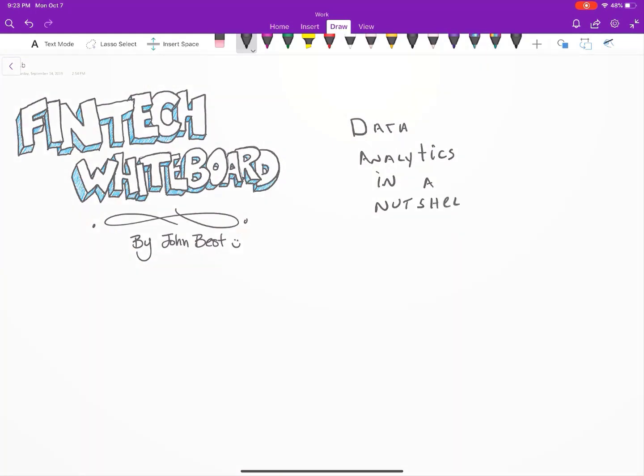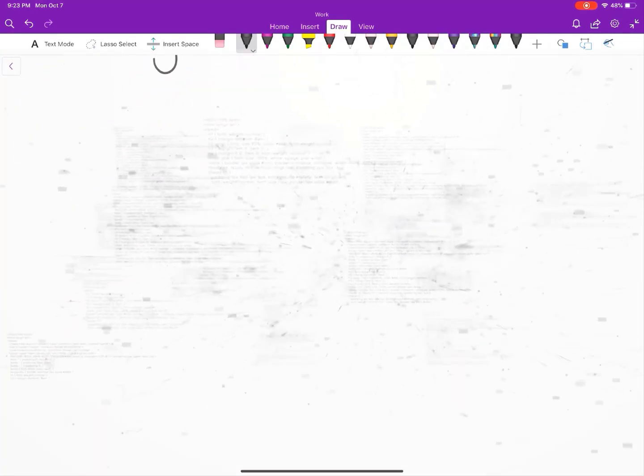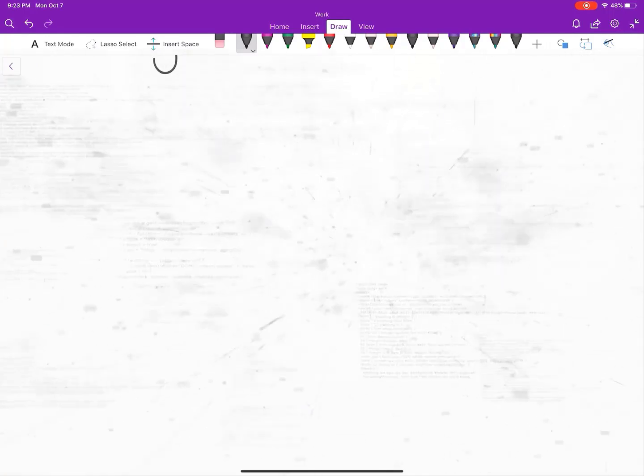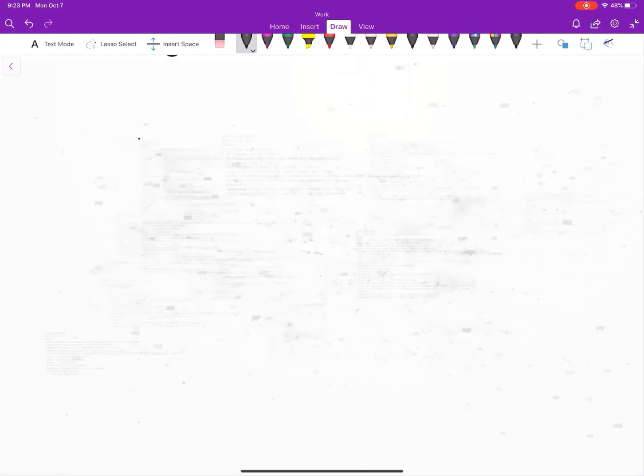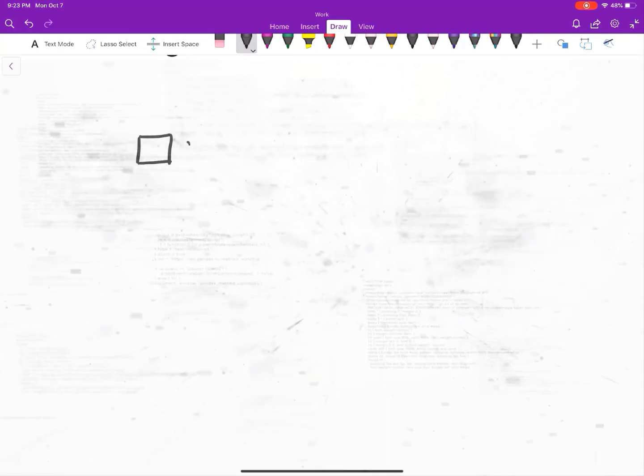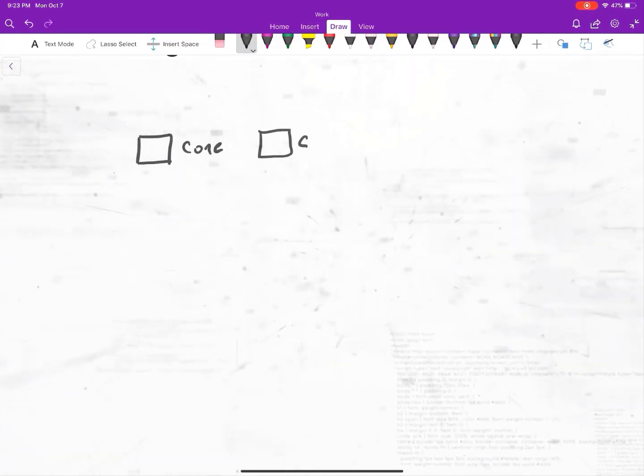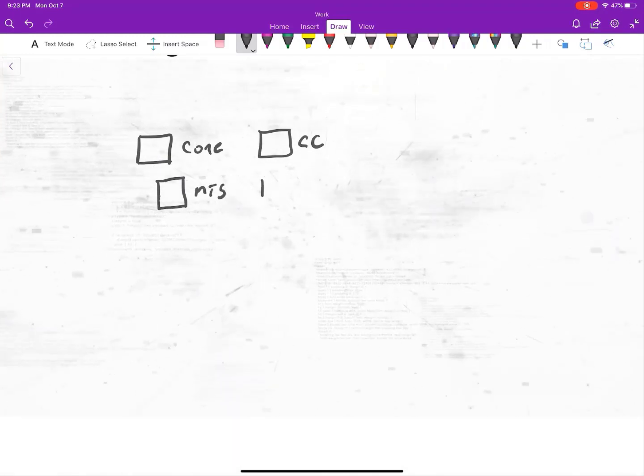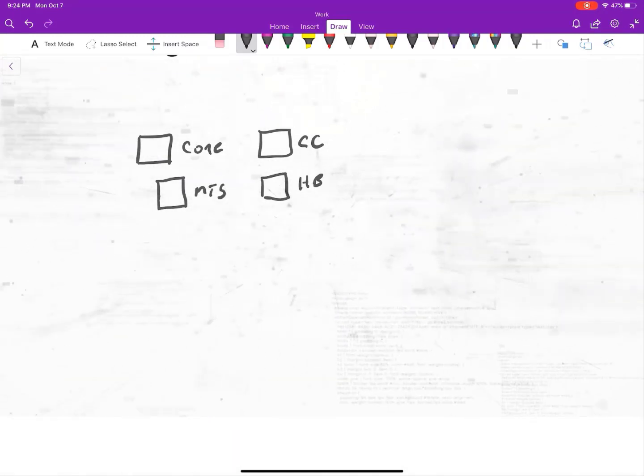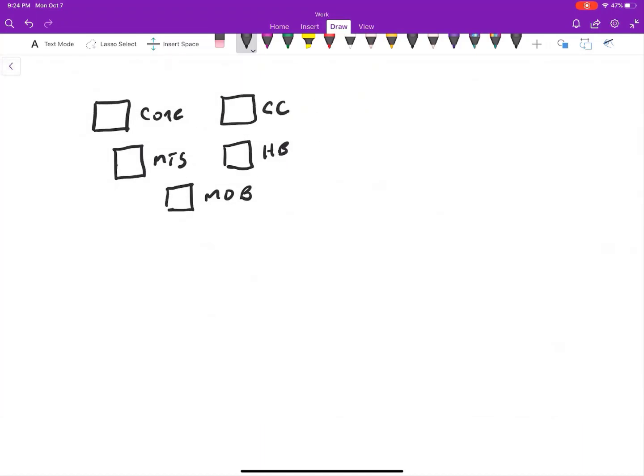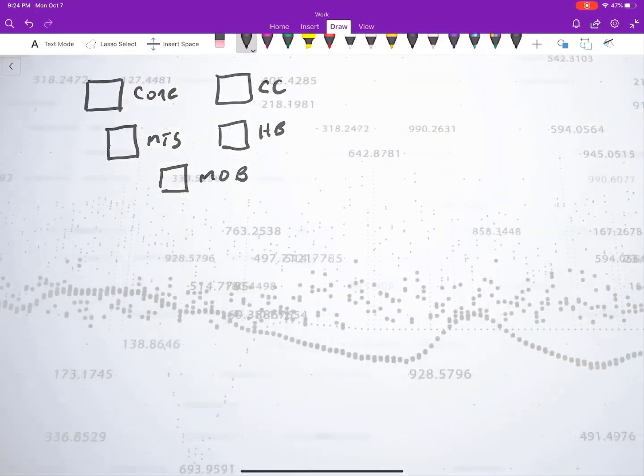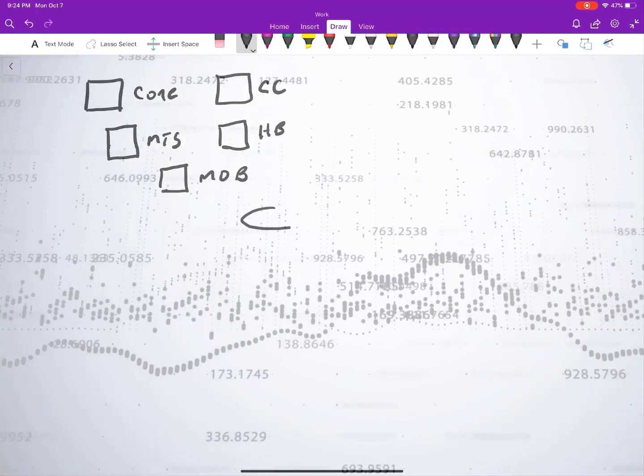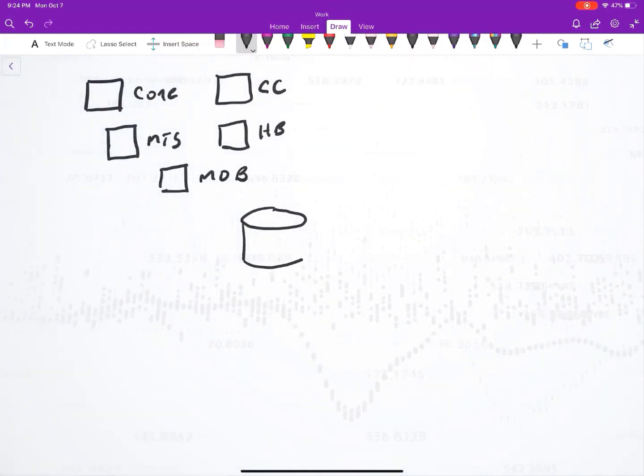To understand data analytics, we're going to start at the beginning. The first thing that you have to talk about is the data. You've got data all over your credit union. The data is everywhere. You have data in your core, possibly in credit cards, possibly in a mortgage system, in home banking, in mobile, basically everywhere. So your first step on your data analytics journey is to corral all that data, and a lot of times you'll hear it called a data warehouse. Somehow you've got to get all this data so that you can sync it up in one nice little database where it's all correlated.